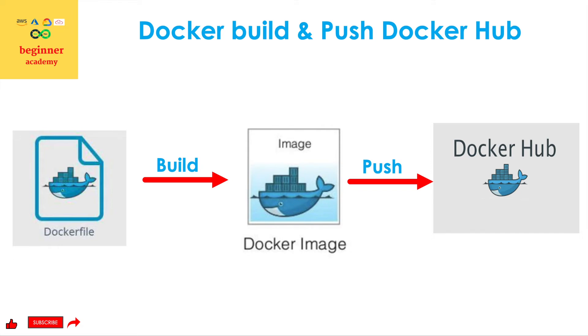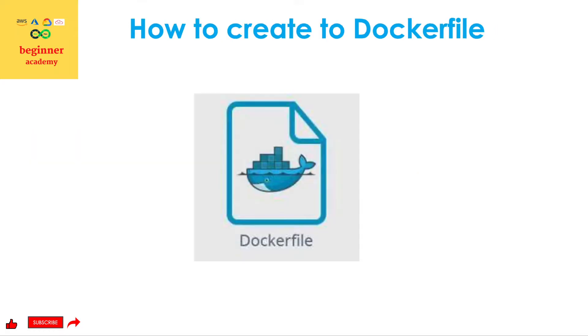In this video, I'll show you four main steps required to push a Docker image to a Docker Hub registry. That is first one, how to create a Docker file.